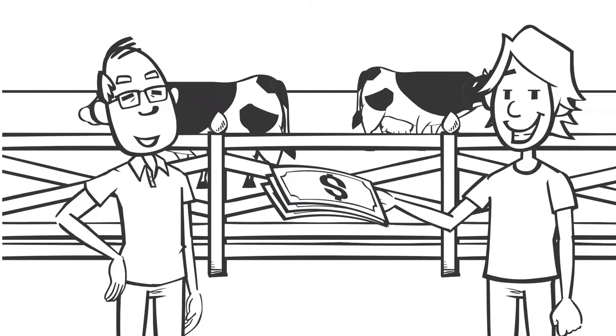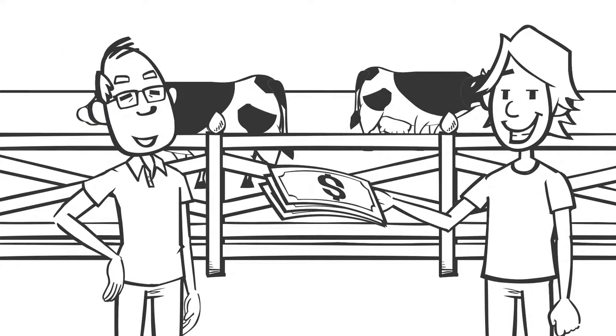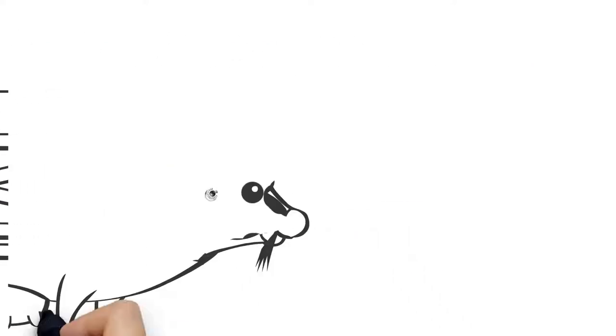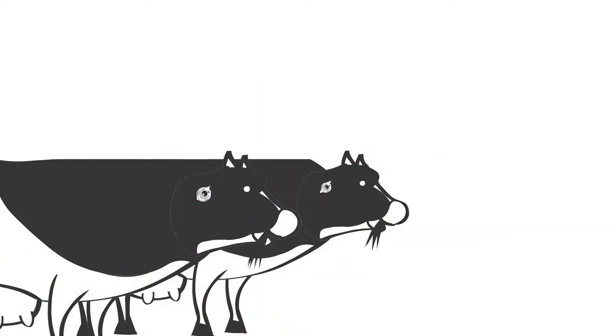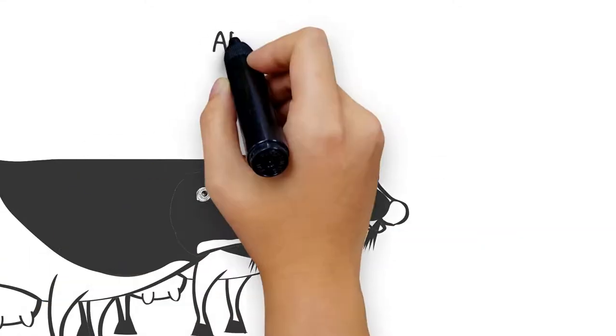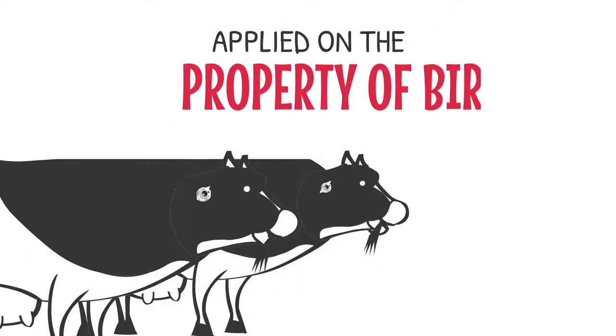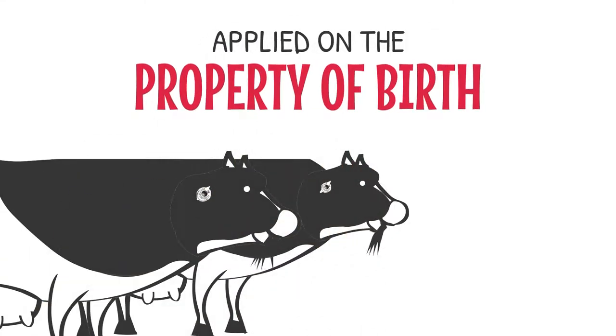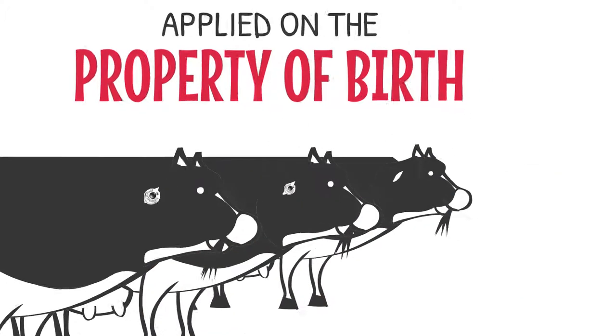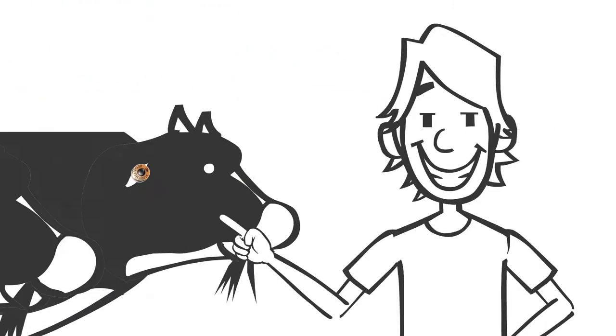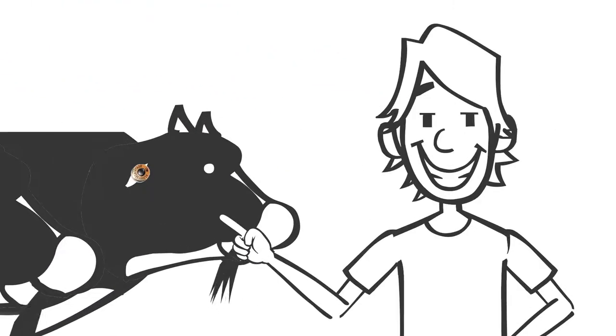Mick didn't breed the cows; he bought them from a sale yard. Two cows still have their white vendor-bred electronic ear tags, which were applied on the property of birth. The third cow lost her electronic ear tag, so Mick applies one of his orange post-breeder electronic ear tags into her right ear.